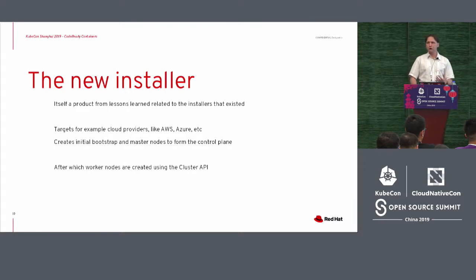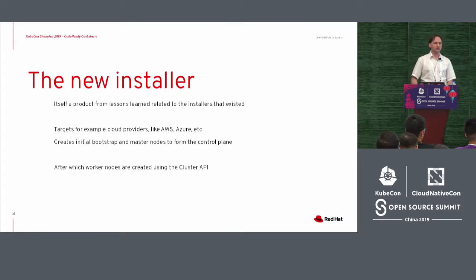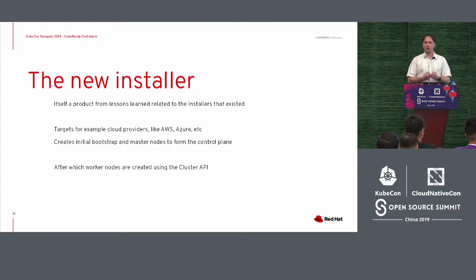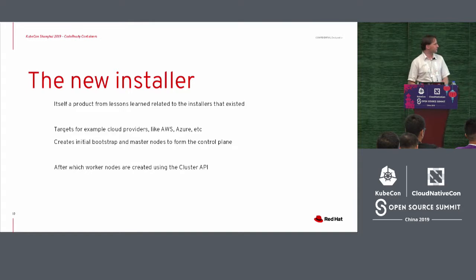But usually what it will do is it will try to maintain the nodes in the cluster. And this is what we call the installer-provided infrastructure API. With that, it will create nodes that run CoreOS, Red Hat CoreOS.